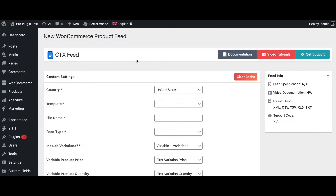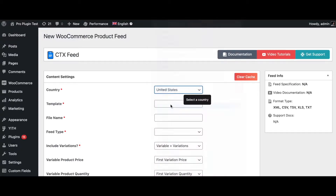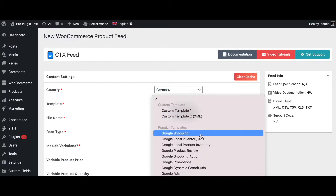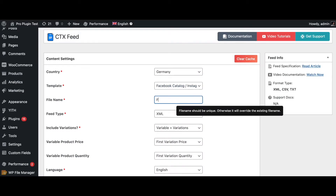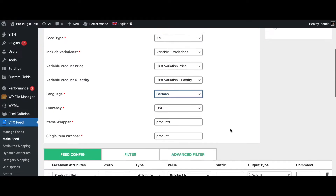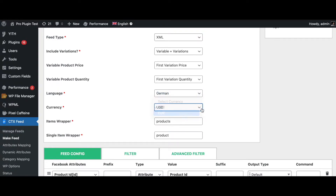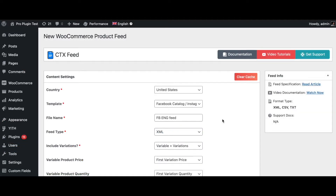The last one is going to be for the German language, so let's find Germany. For the template, once again we're going to use Facebook. Let's name this FB GR for Germany feed, change the language to German, and change the price to euros. Now let's go ahead and configure each of them.